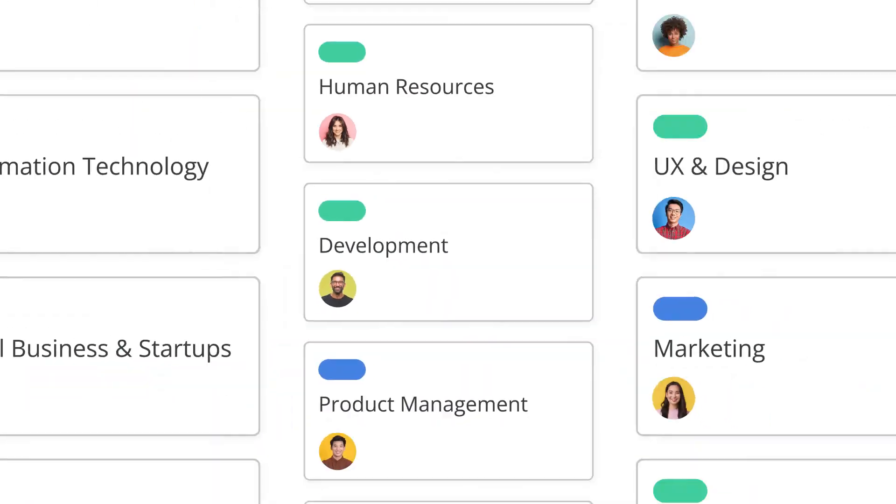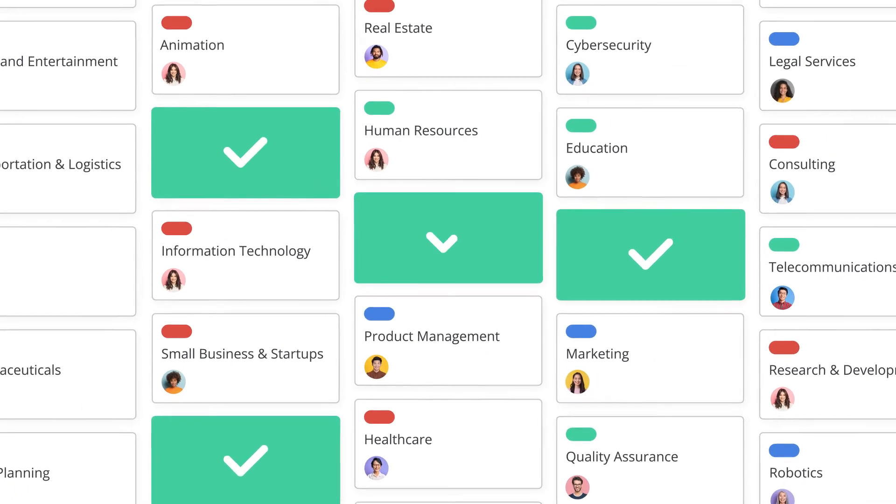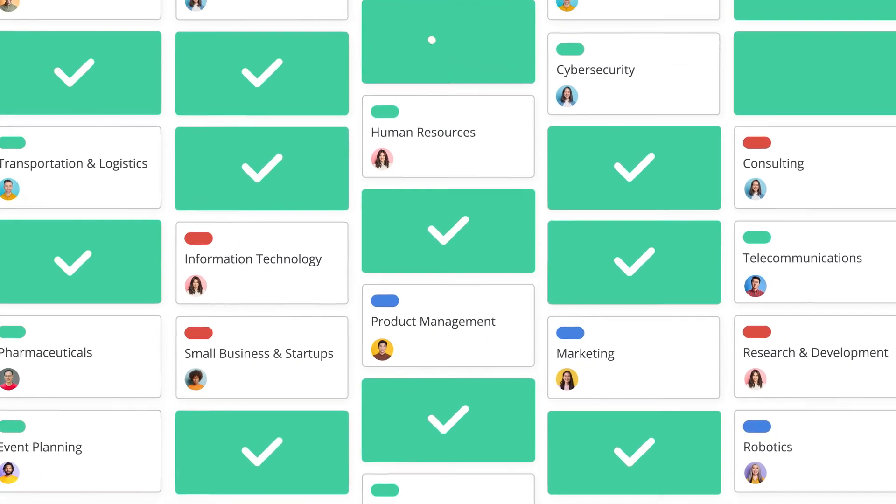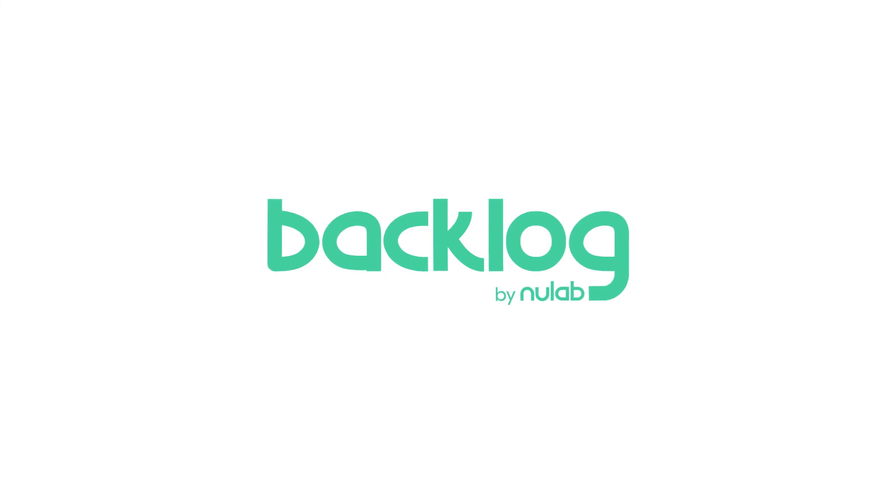Ready to experience the future of teamwork? Backlog can take you there. Start your free trial today.